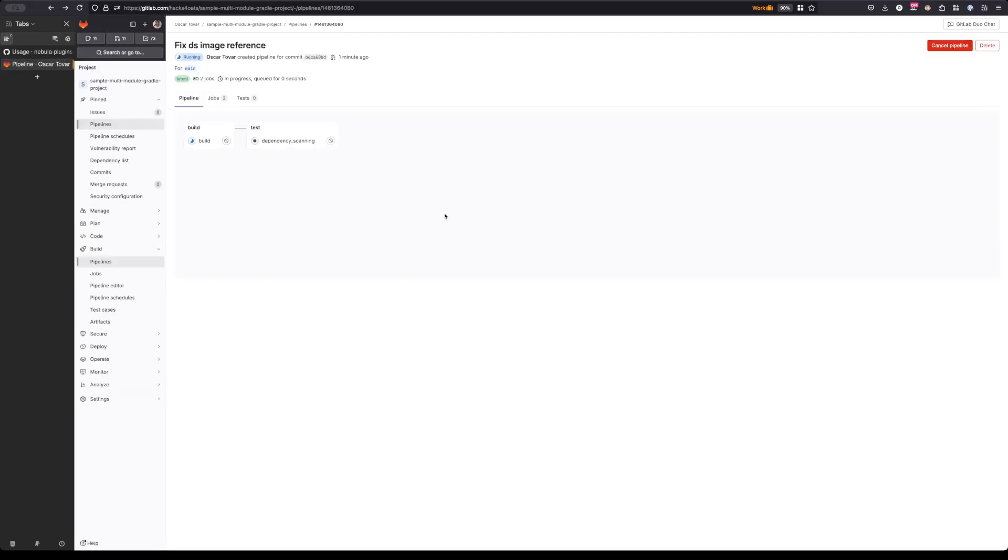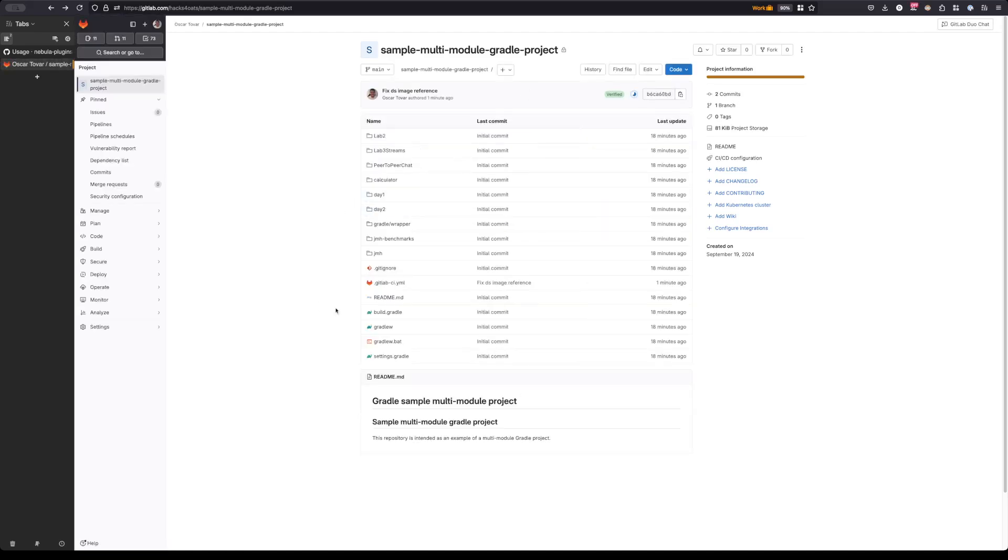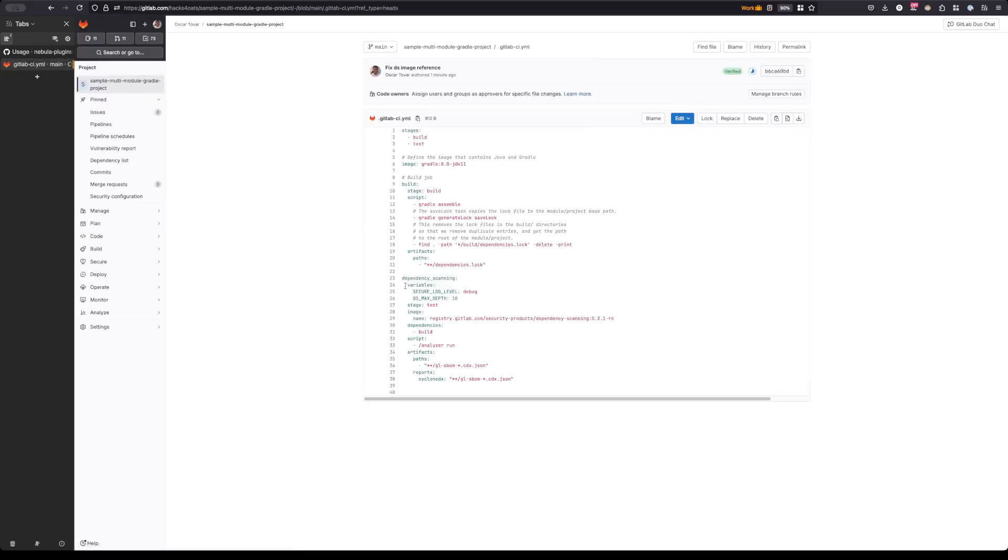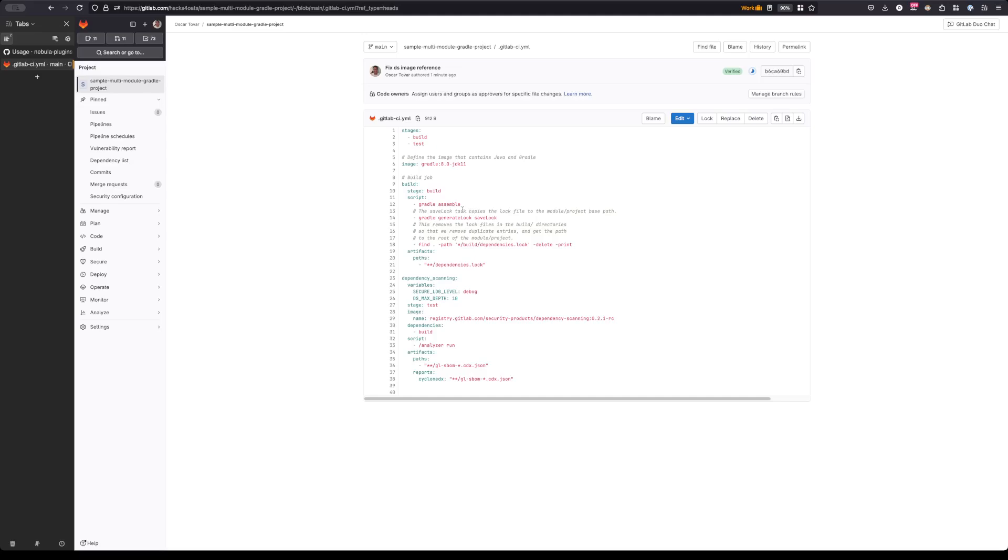While this is building, I'll go ahead and dive in a little bit further into the CI file itself. The way this works is that the plugin has two tasks for this: there's generate lock and save lock. The generate lock file generates a lock file that's within the build directory, and this directory is usually ignored whenever you have a Gradle project. The save lock task copies that lock file inside of the build directory over into the project or the module root path.